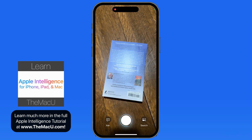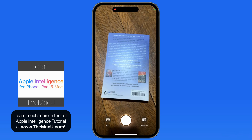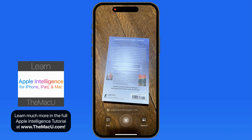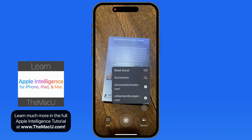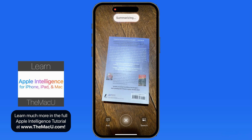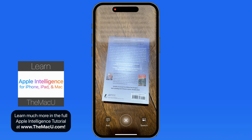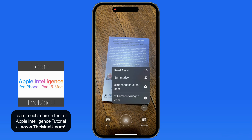Tap the main button while viewing text and it can be summarized or read aloud. In this case, we get a quick summary of the back cover of this book, or the entire back cover can be read aloud back to me.